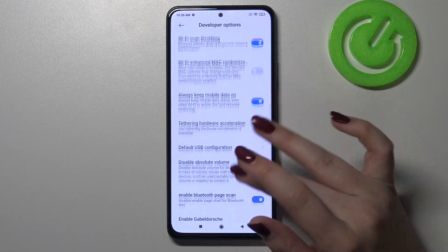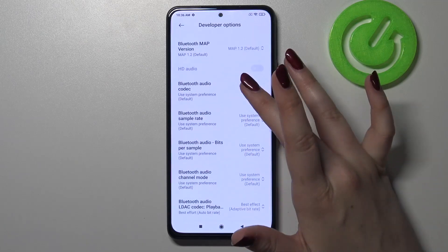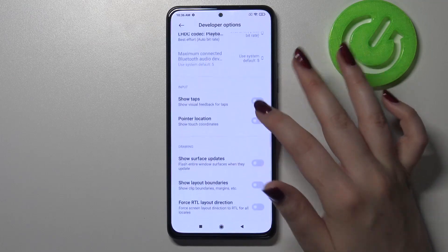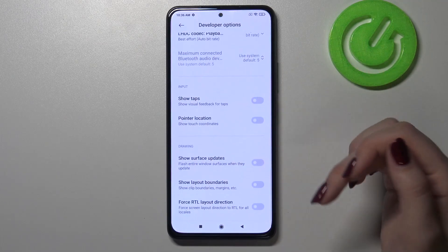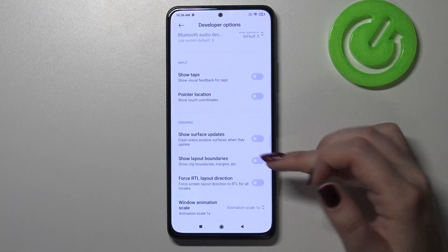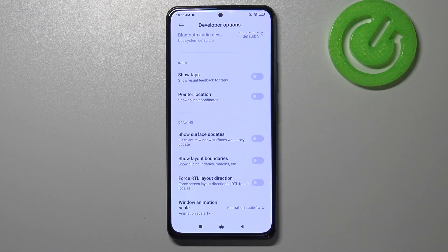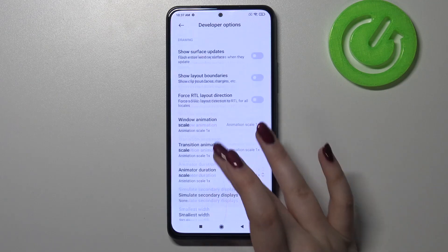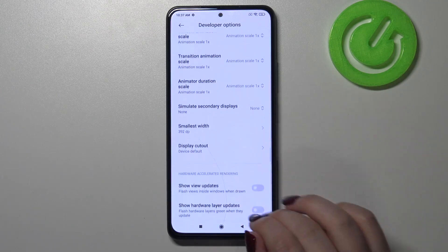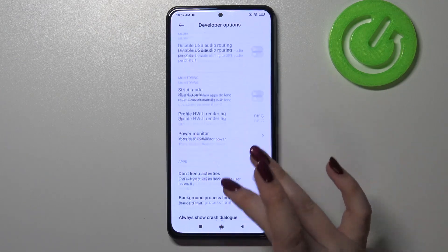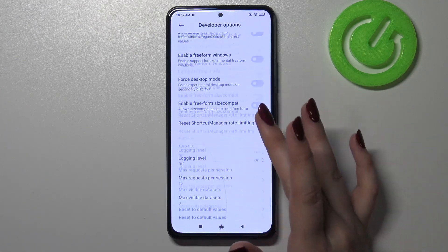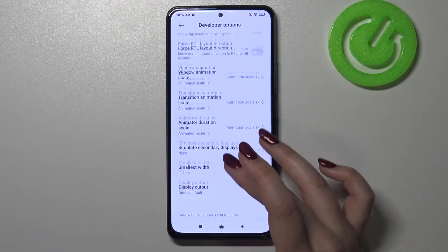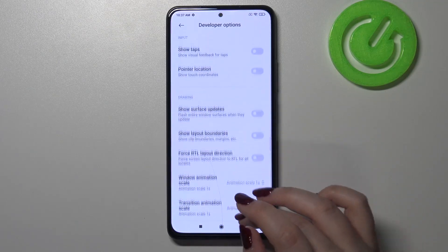For example, we've got options connected to Bluetooth, here we've got the input options so we can show the pointer location, show surface updates, here we can change the window animation scale, and so on. So we've got plenty of advanced options which we can personalize.